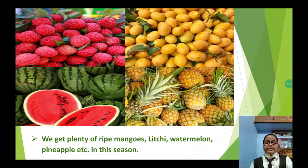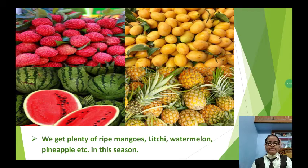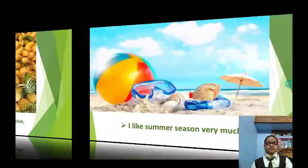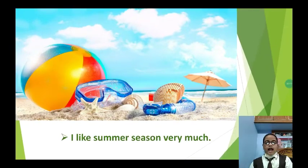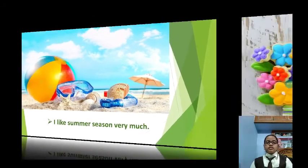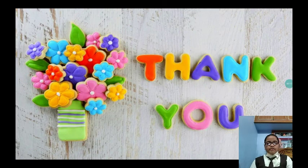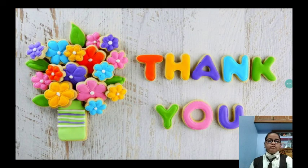We get plenty of ripe mangoes, lychee, watermelon, pineapple etc. in this season. I like summer season very much. So that's all for today's presentation. Thank you.